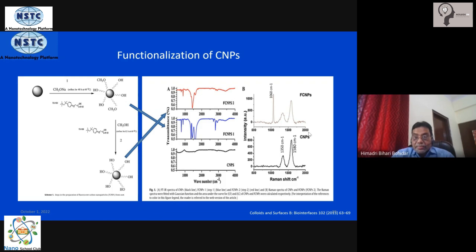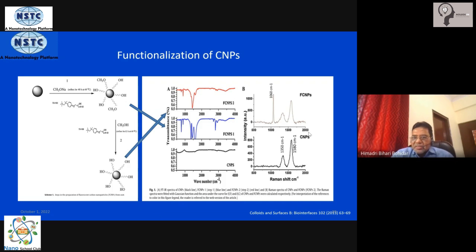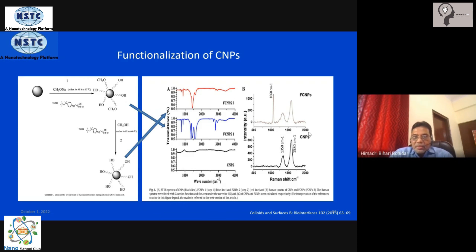That is further supported by the Raman spectra on the right hand side of the panel. You see two characteristic bands of carbon nanoparticles at the bottom: one at 1350 and one at 1580 cm⁻¹ — these are the signature D and G bands, representing sp2 to sp3 vibrations of the carbon structure. When you have the peak at 1600 and 1060 cm⁻¹, this is the signature of carbonyl group formation, meaning the surface is now functionalized.